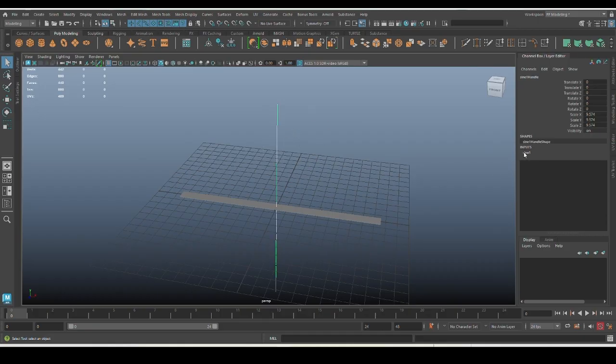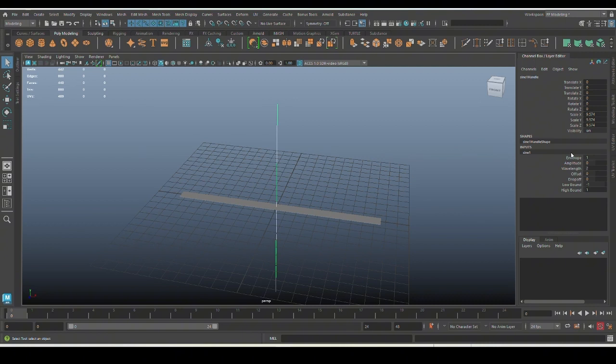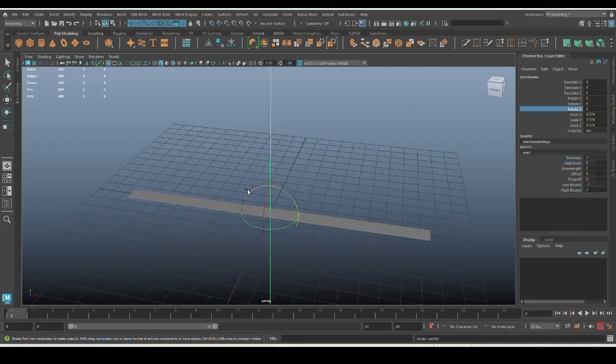Going to the channel box with the handle selected, under the input nodes you'll find the sine 1 deformer node. Under that you'll get the attributes. Let's talk about attributes and how they control the mesh.